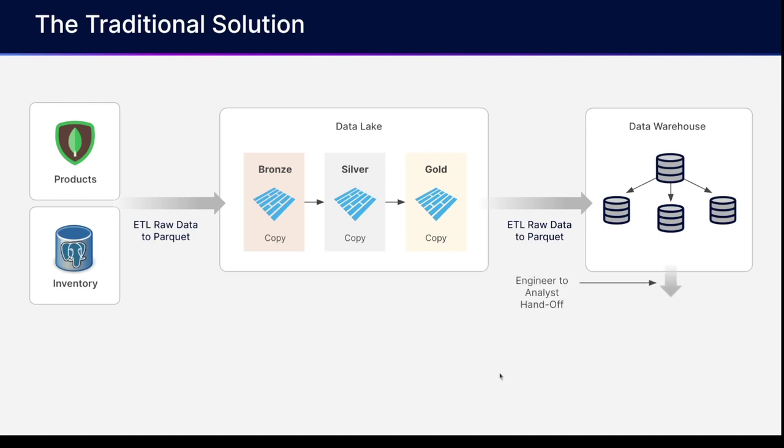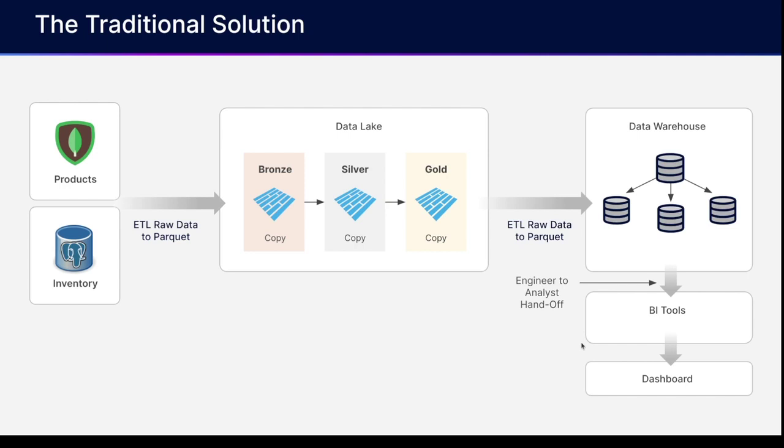And then finally, we'd be able to hand the data over to the analyst, and the analysts can then go create dashboards with their favorite BI tools. But oftentimes, this is still not done because it's still not fast enough quite yet. So depending on the types of query they are, raw queries may need to be sped up by materialized views over there in the data warehouse, which would need to be maintained and curated by the data engineer.